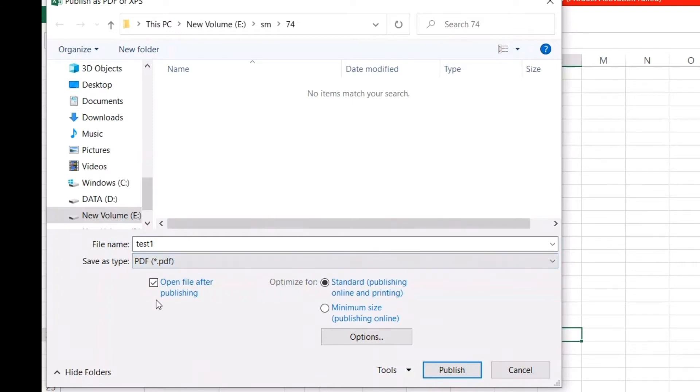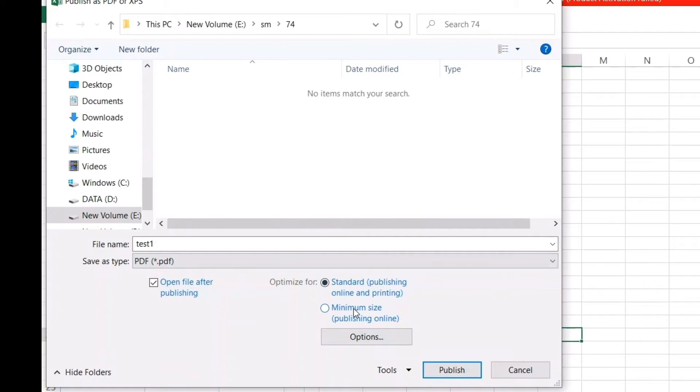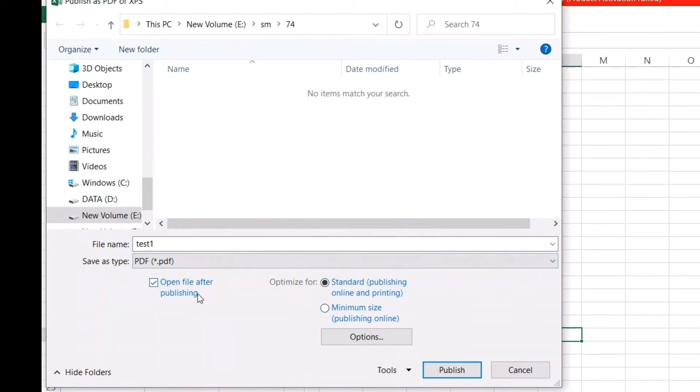Here you can see there's something called Standard for publishing online and printing, and there's Minimum size for publishing online. You can choose between the two. If you're not publishing it online and it's for your own purpose, you can choose Standard, or if you want a smaller size, you can go for Minimum size. Here's the option 'Open file after publishing'—once you publish this file, it will automatically open for you to see.